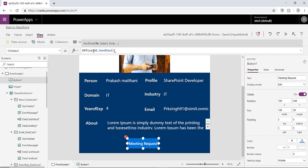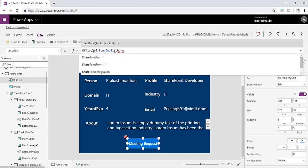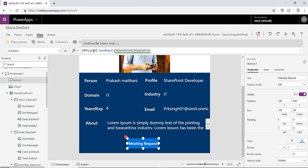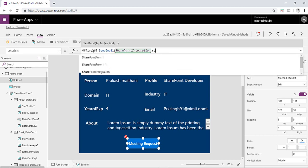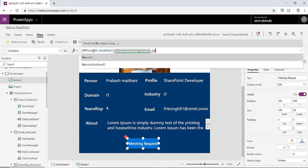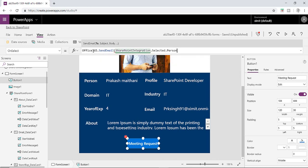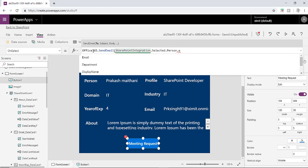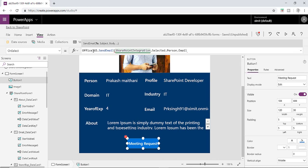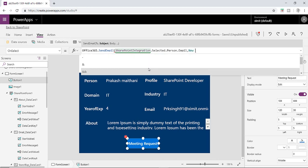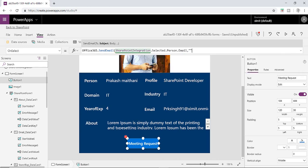And in the to section I'm gonna type SharePointIntegration.Selected.Person and email. So it will send an email to this person's email ID. Then put comma and the subject line will be new, then end up with quote.